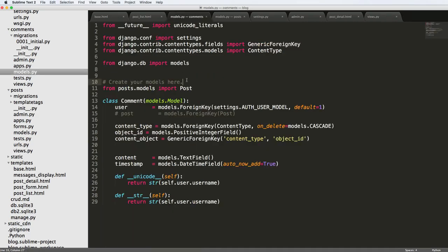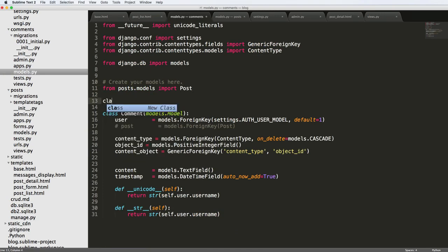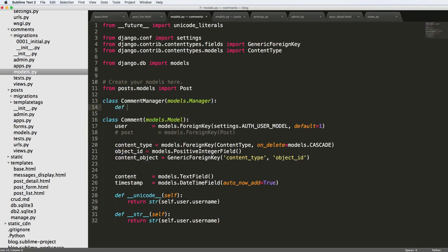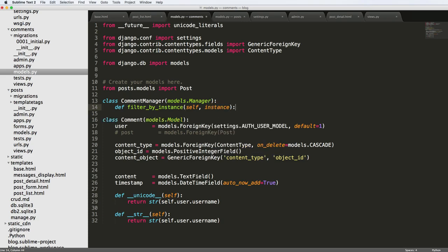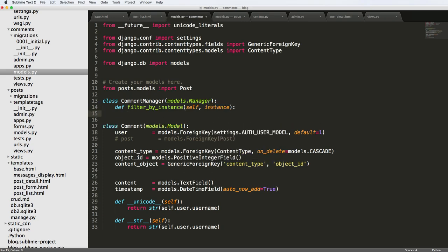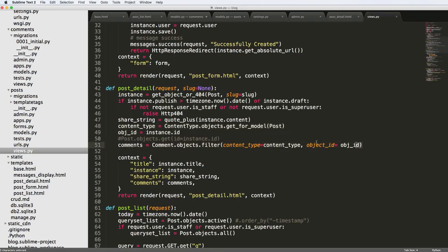Jumping into our models — models.py — we're going to come in here and do class CommentManager, and it's going to extend models.Manager. We're going to define a new function here: filter_by_instance, and it's going to take self and instance as arguments. We want to do the same thing we did in the view, so I'm going to go ahead and copy those lines.